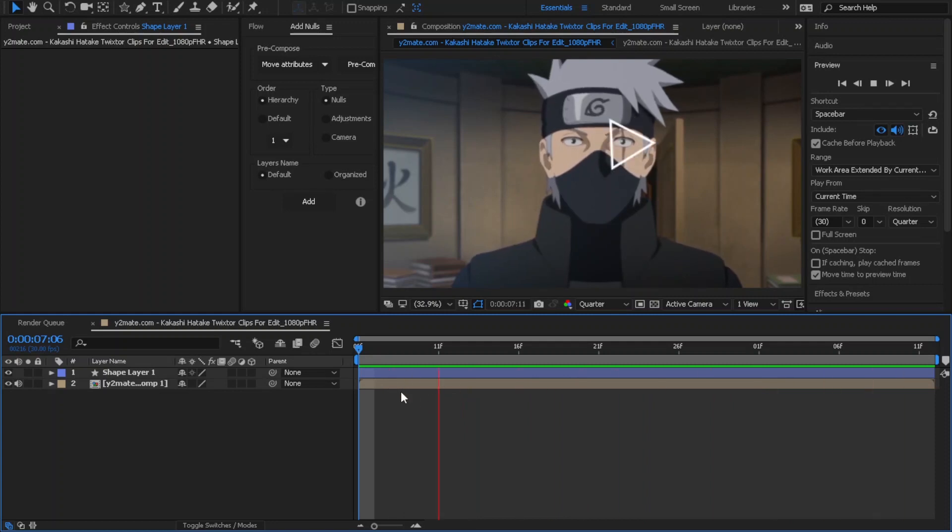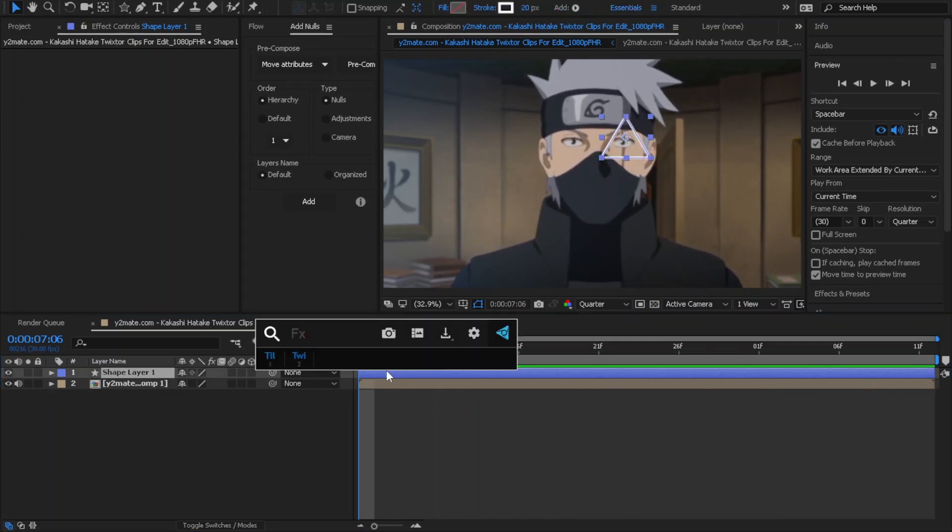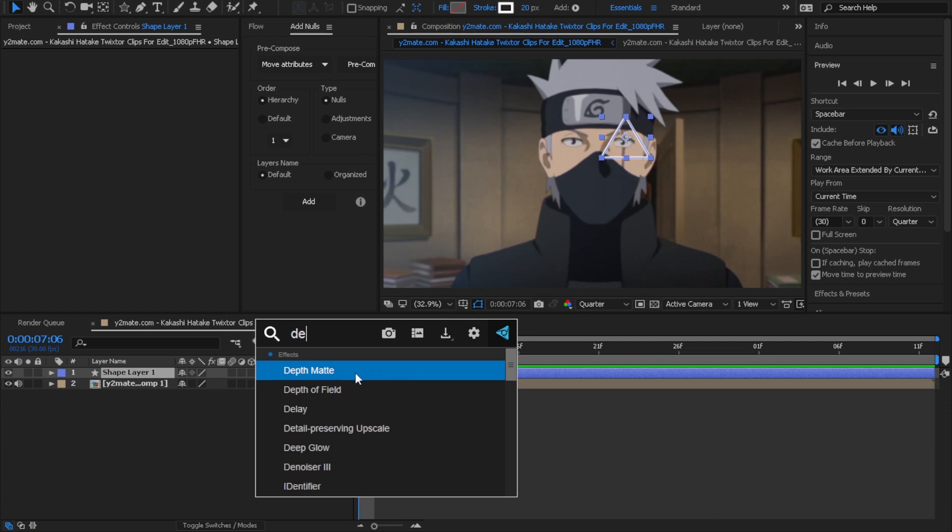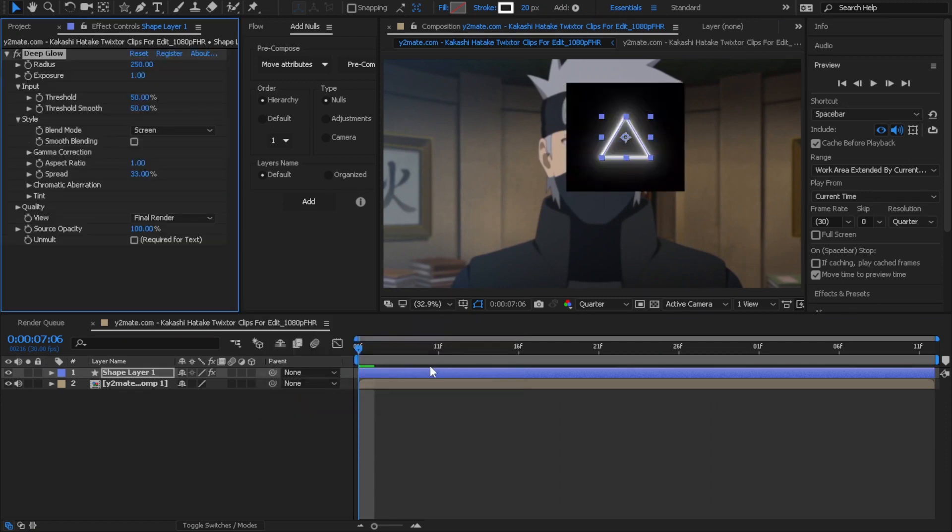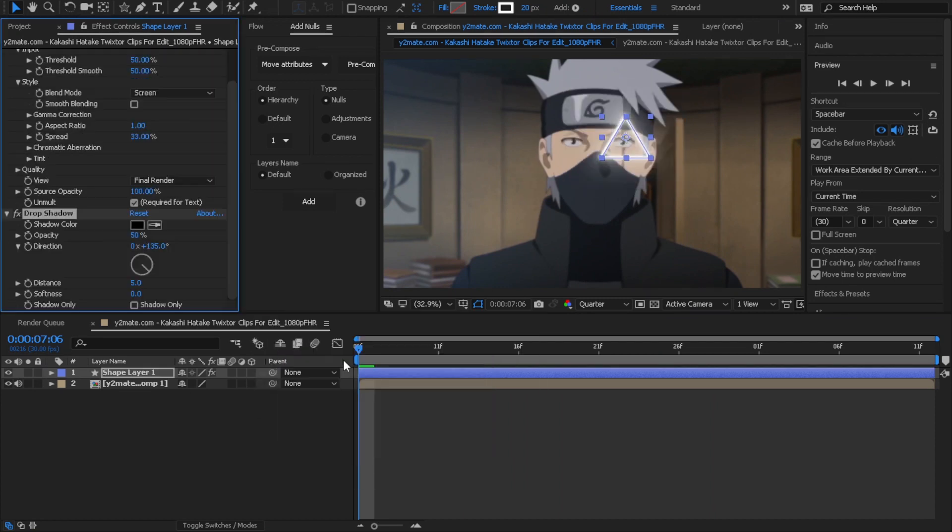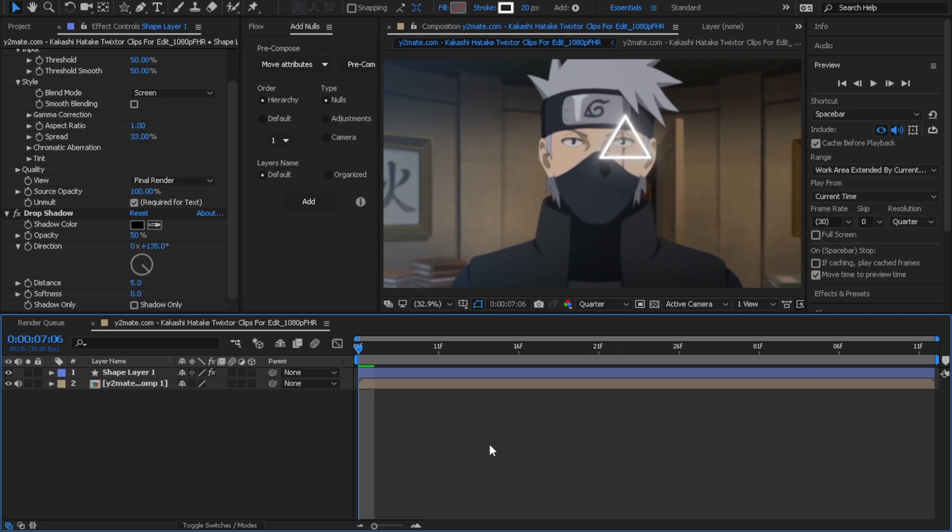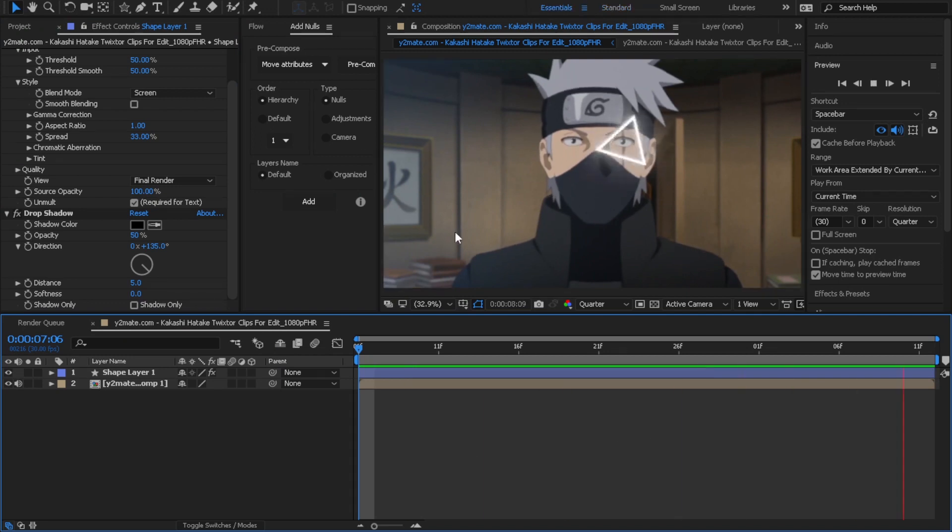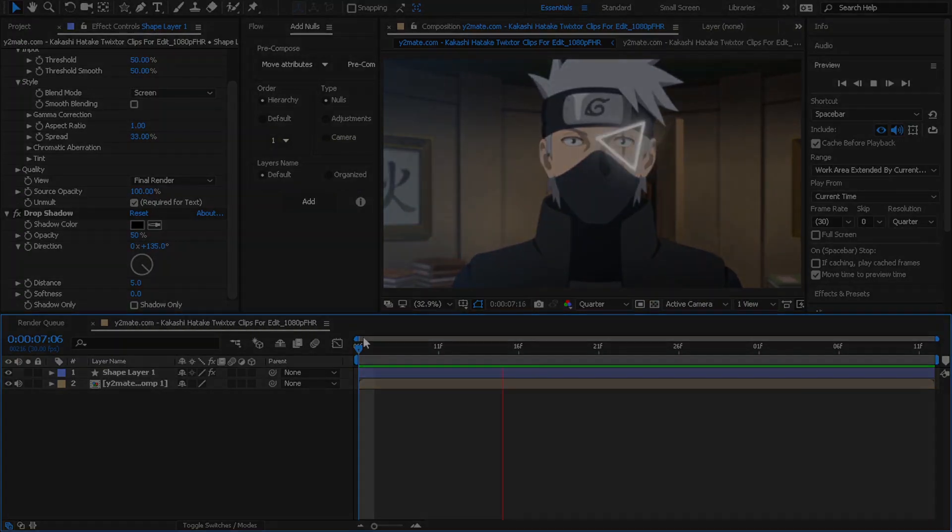You can easily use the keyframes and edit the graph if you want. You can also add effects to it like glow and drop shadow. That's it! I hope you liked the tutorial. See you in the next video.